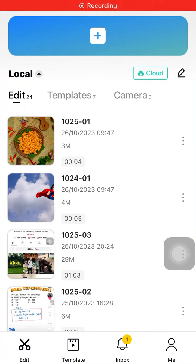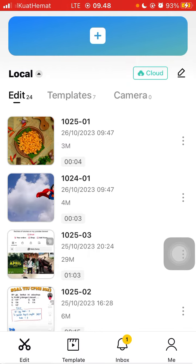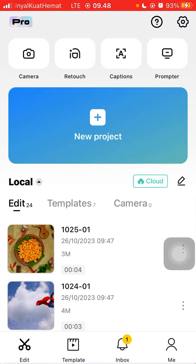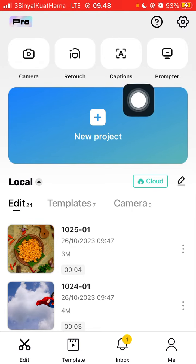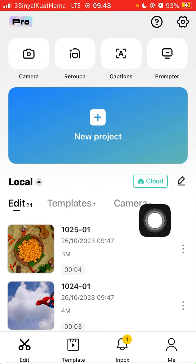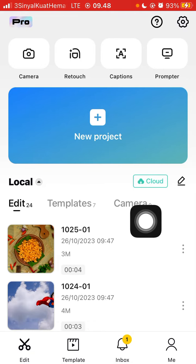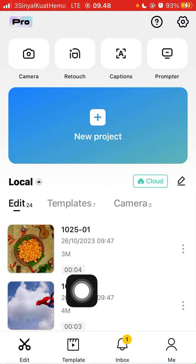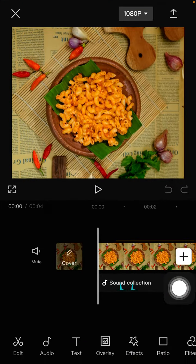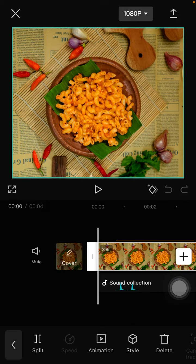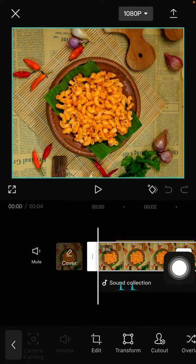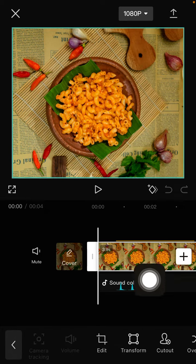Hello everyone and welcome back to this channel. In this simple video I'm gonna show you how you can crop videos or photos in CapCut apps. After you open the CapCut apps, you can select new project or you can select your project that's already created. To crop, you can click on the clip and then select edit.